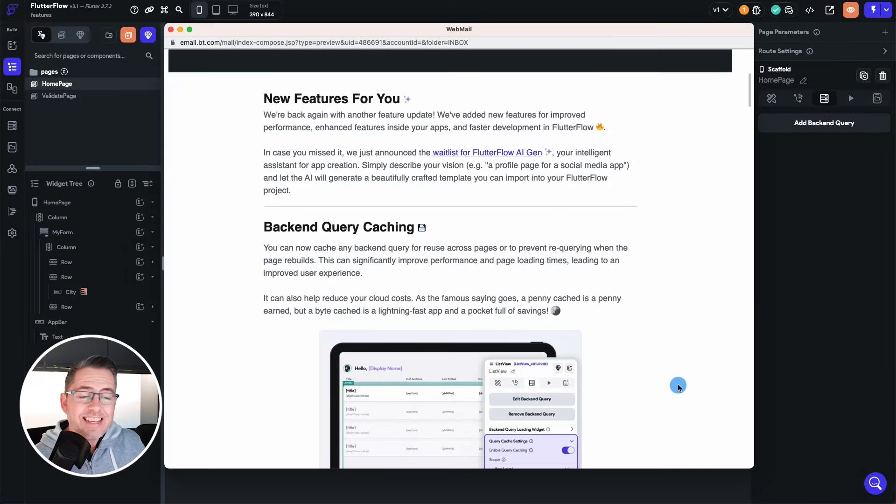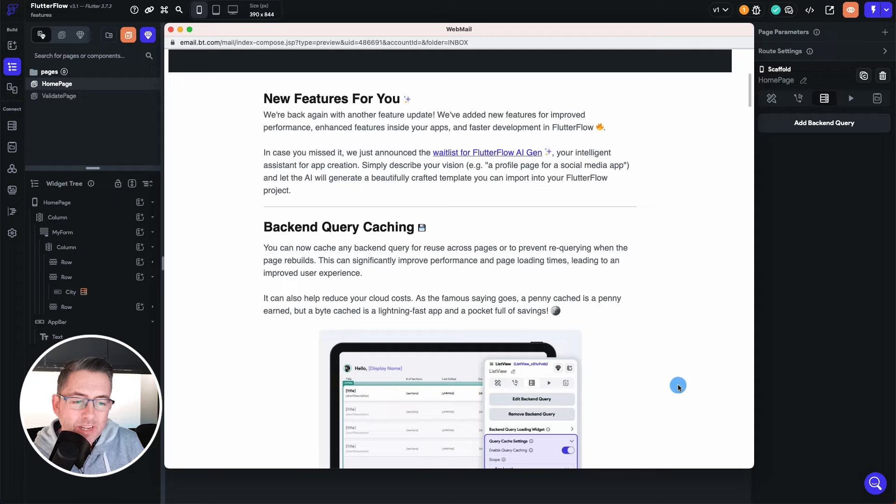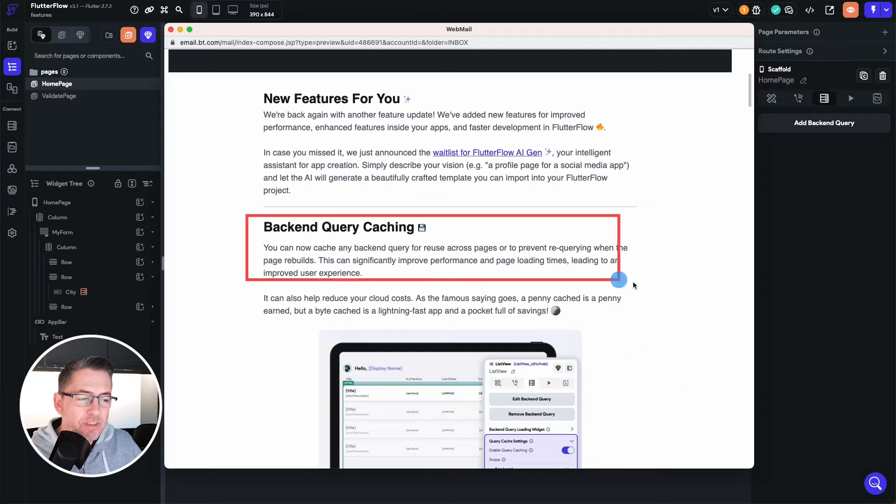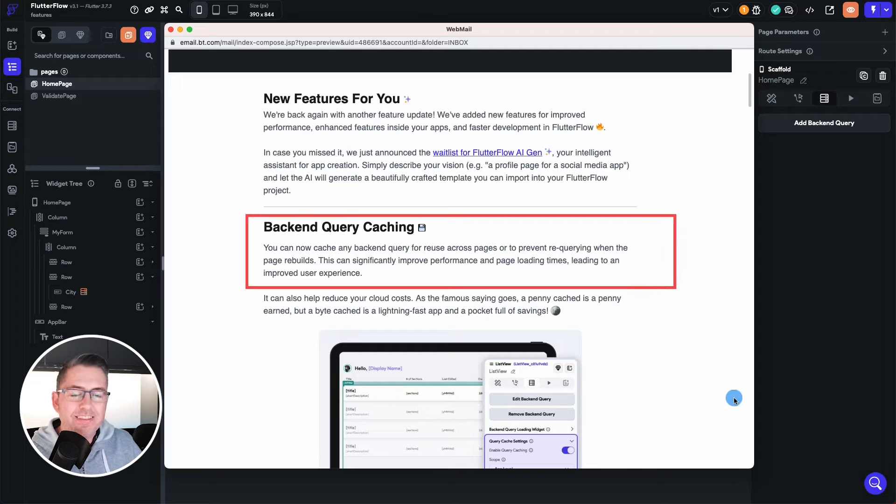So guys here's the email that's landed in my inbox today and you can see here this backend query caching section, this bit here is the key point.